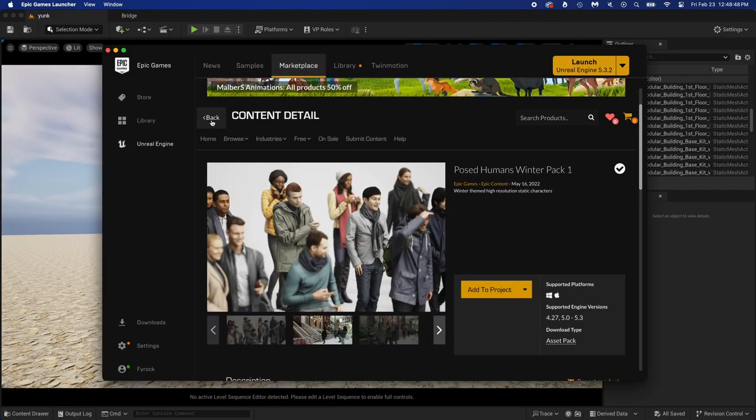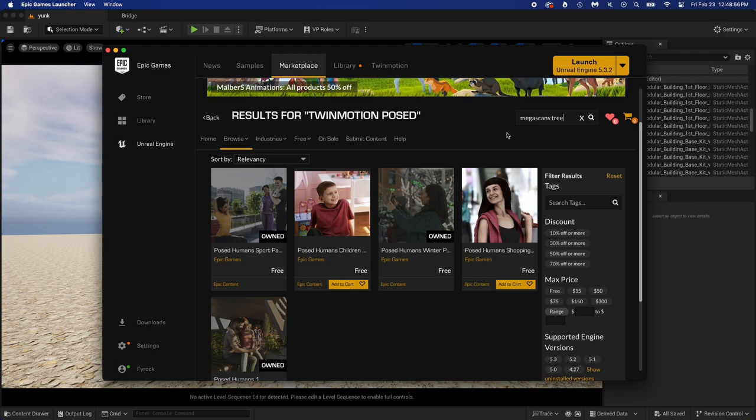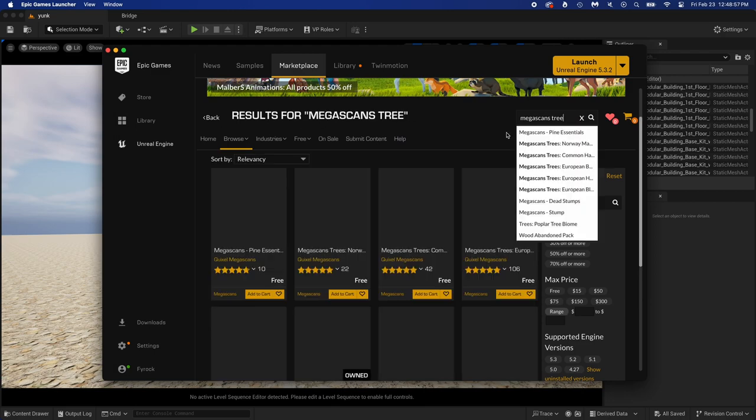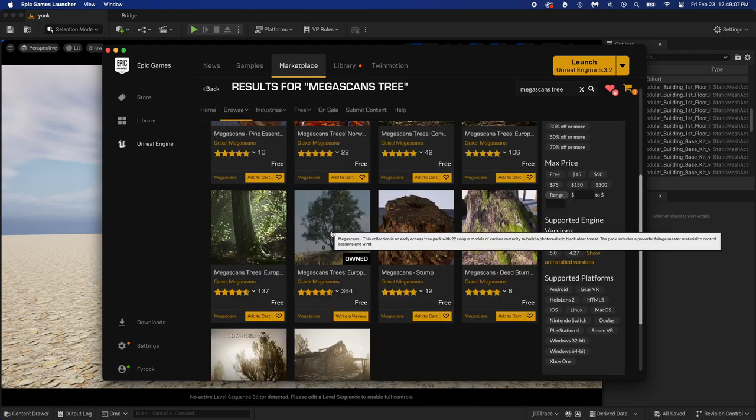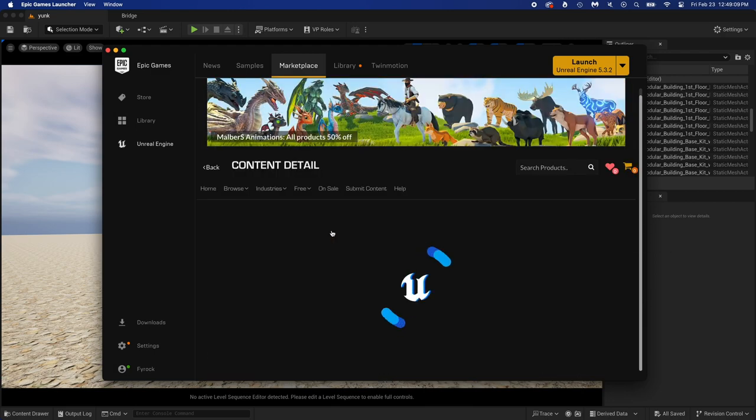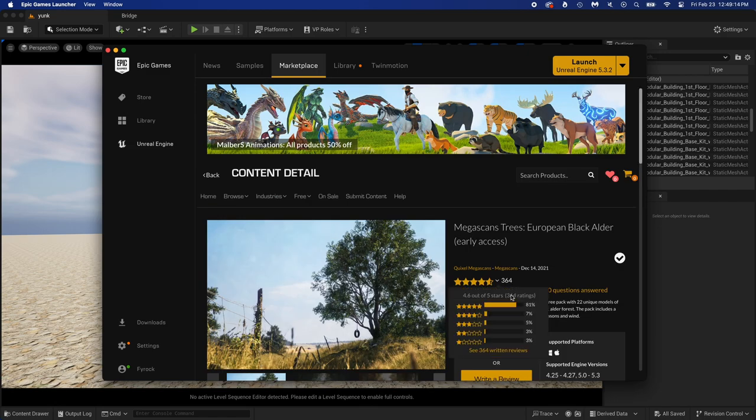That's it for the wall. Next up, open the Marketplace in the Epic Games Launcher, then search for Megascans Tree. I'm picking this one because I know it contains trees that will work perfectly with my project. Just click Add to Project, then go back to Unreal.